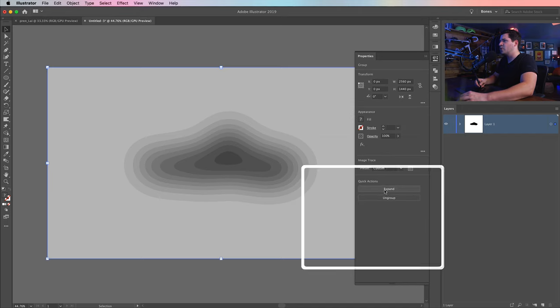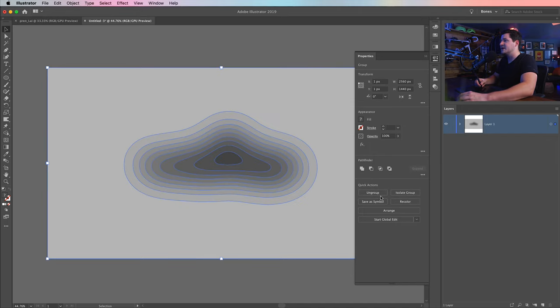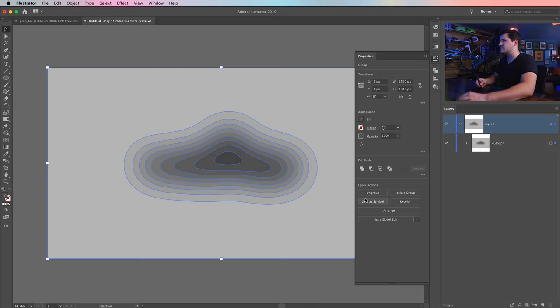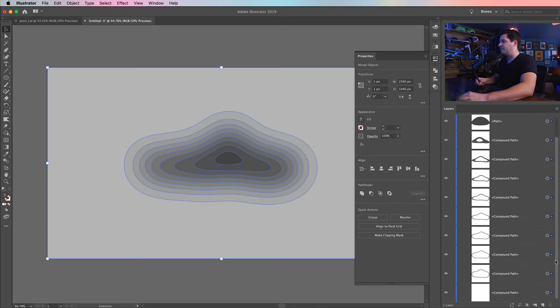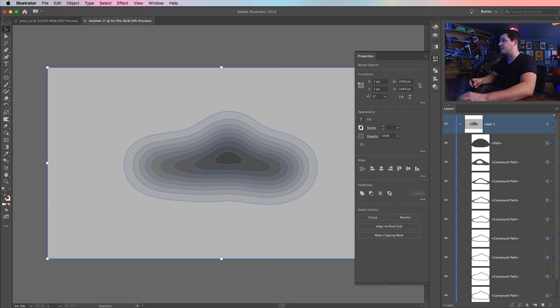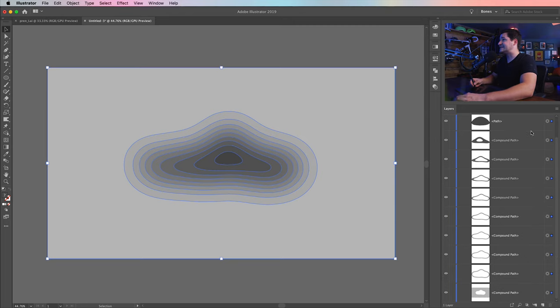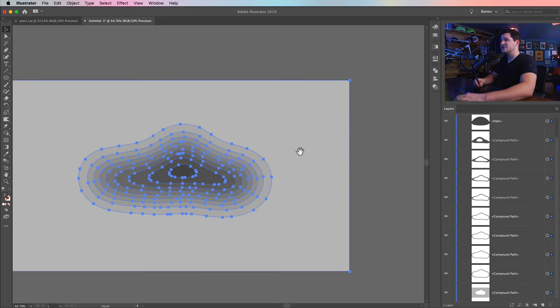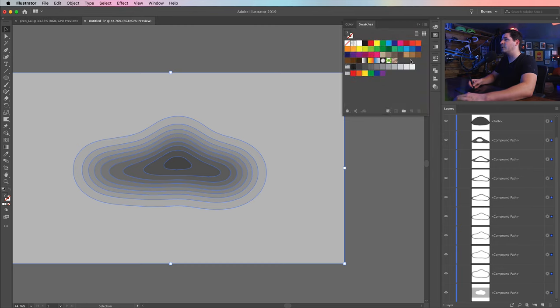I'm going to hit this little icon here to open the image trace panel or dialog box. And I am first going to change my mode from black and white to grayscale. And that looks a lot better. The one little thing I want to note is you want to make sure you're using the abutting method because that's going to create cutout paths and not just these stacked overlapping paths for this particular effect. It's just going to give us more flexibility later on. We're going to choose to expand this first, and then we're going to ungroup it.